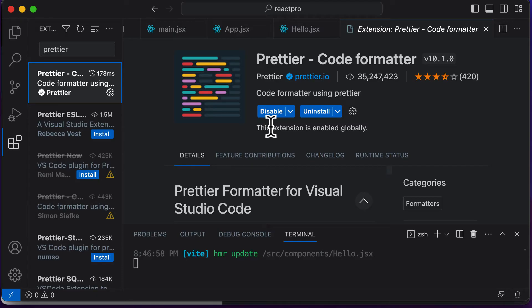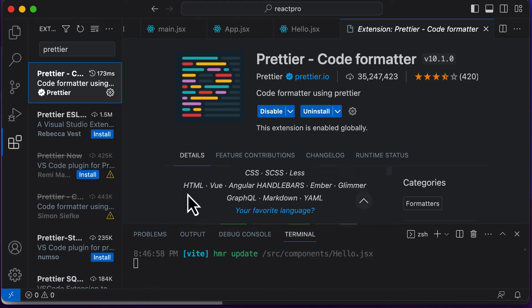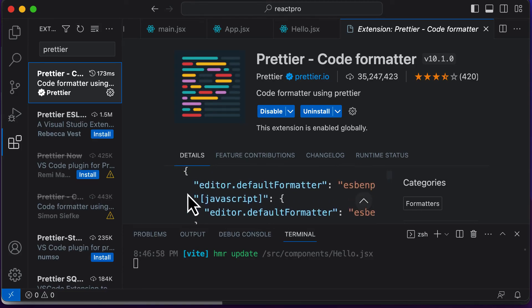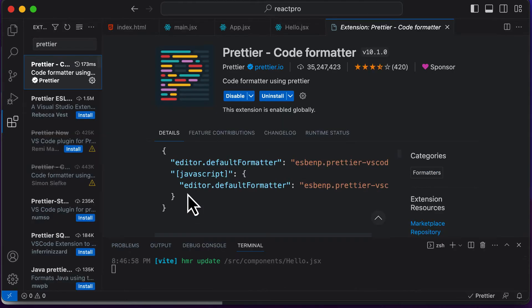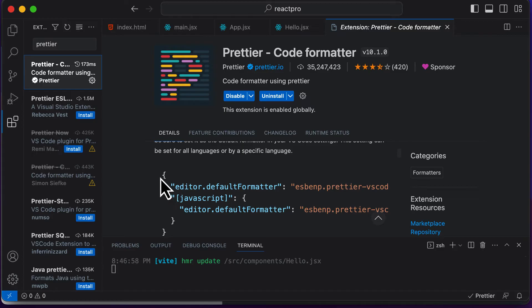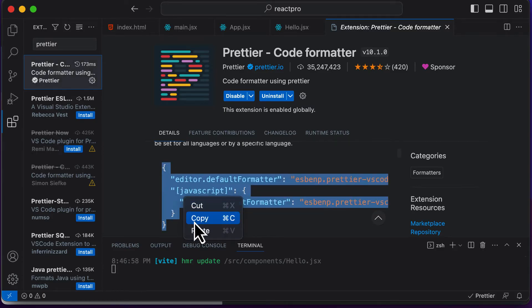Once that particular extension is enabled, what you could do is simply scroll down over here. And here, you just need to copy the code which is given here. So this is the code which you need to include in your settings.json file.